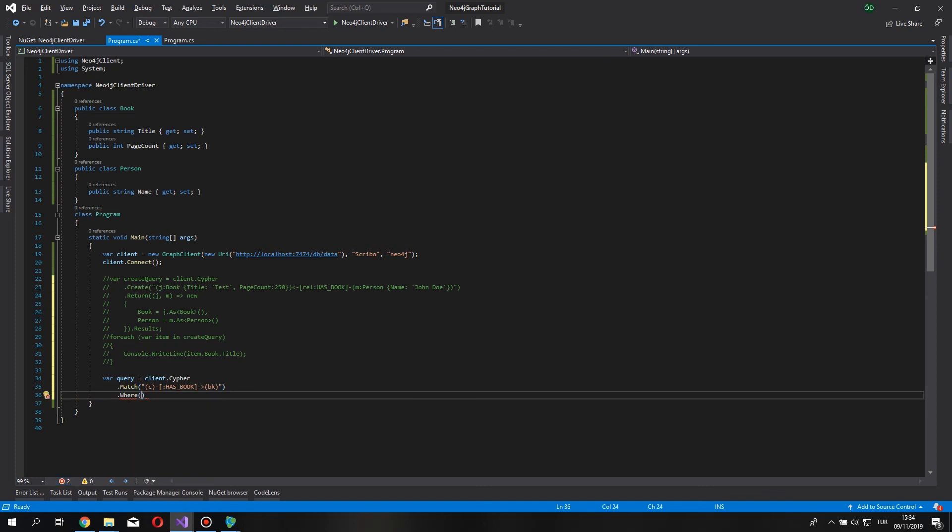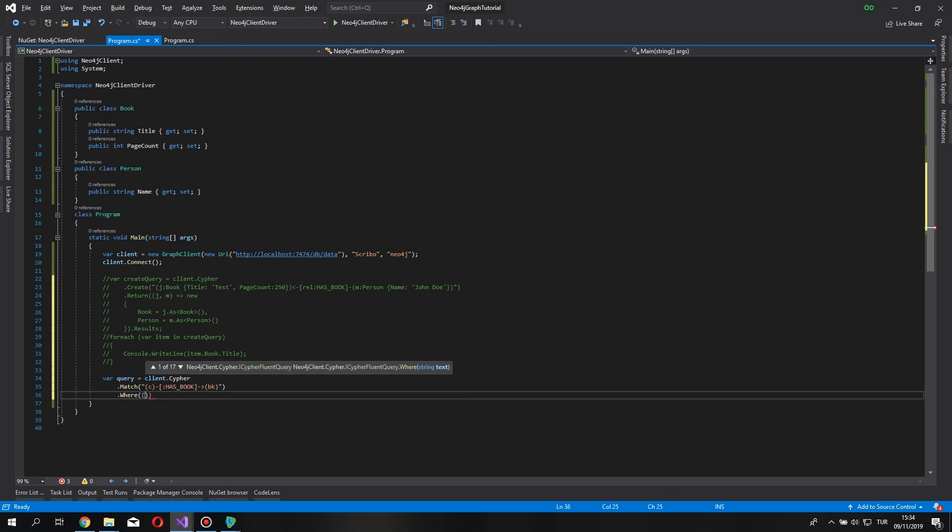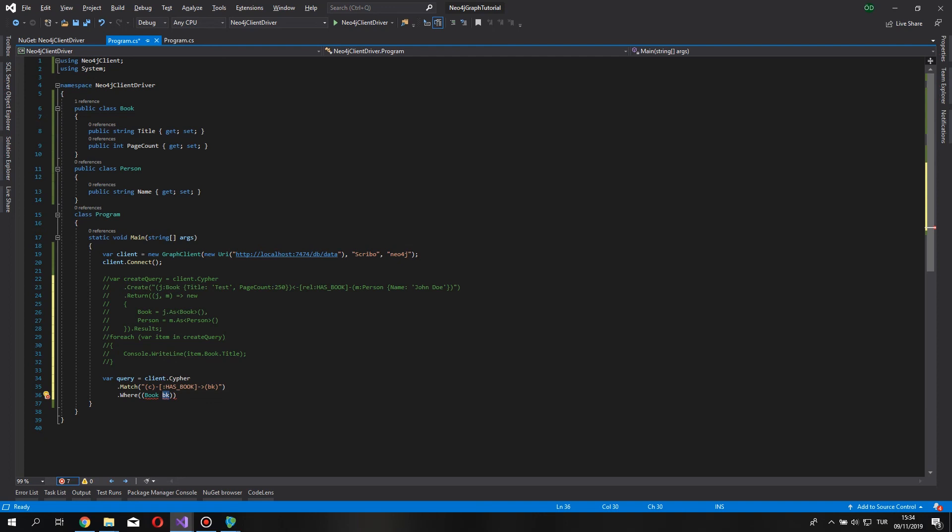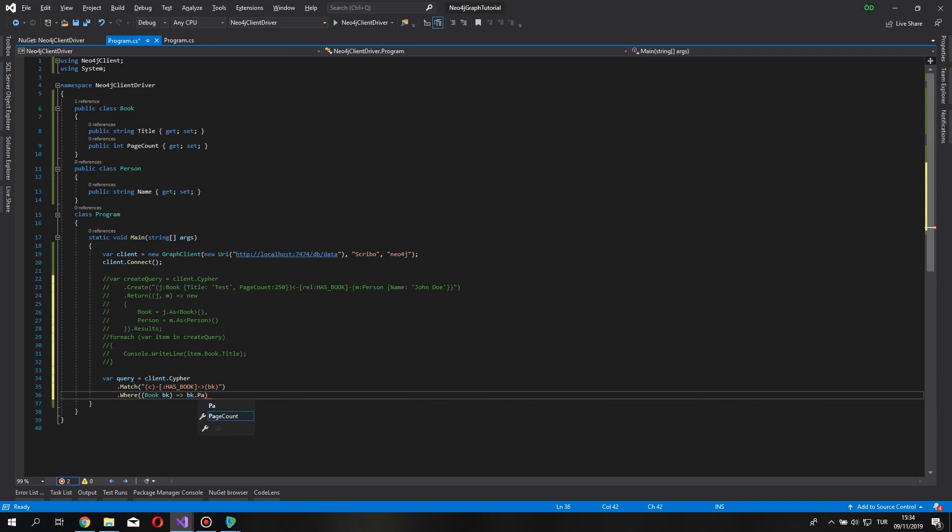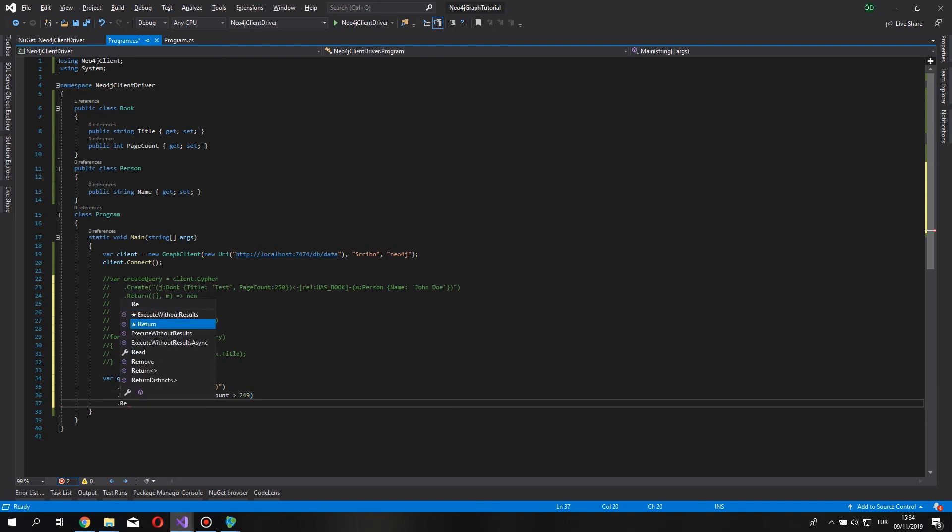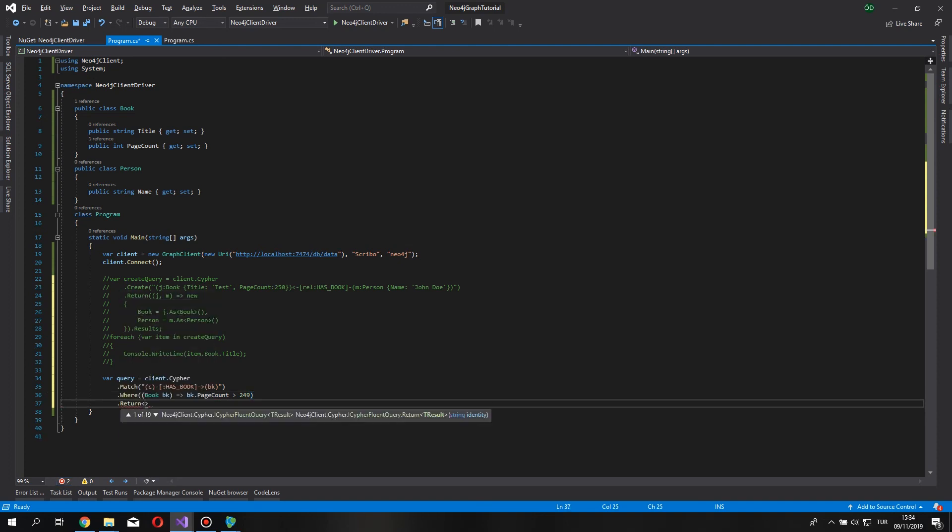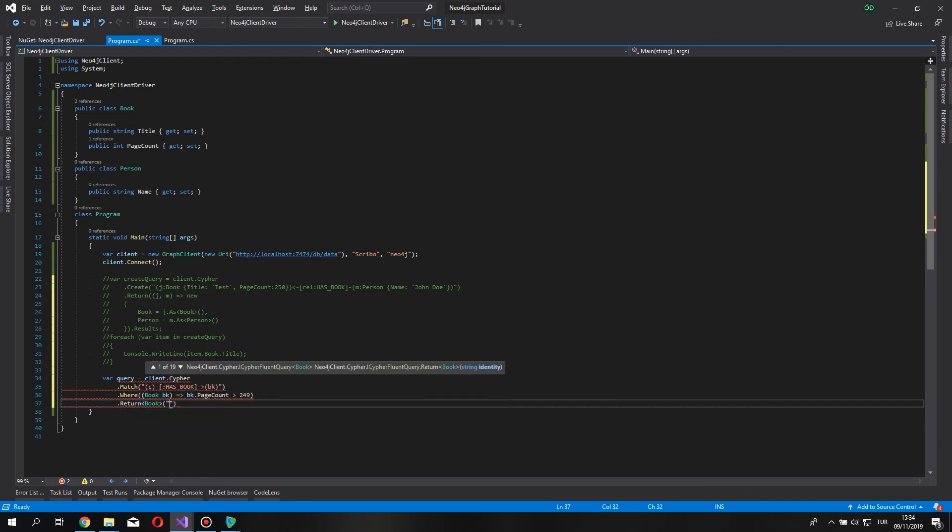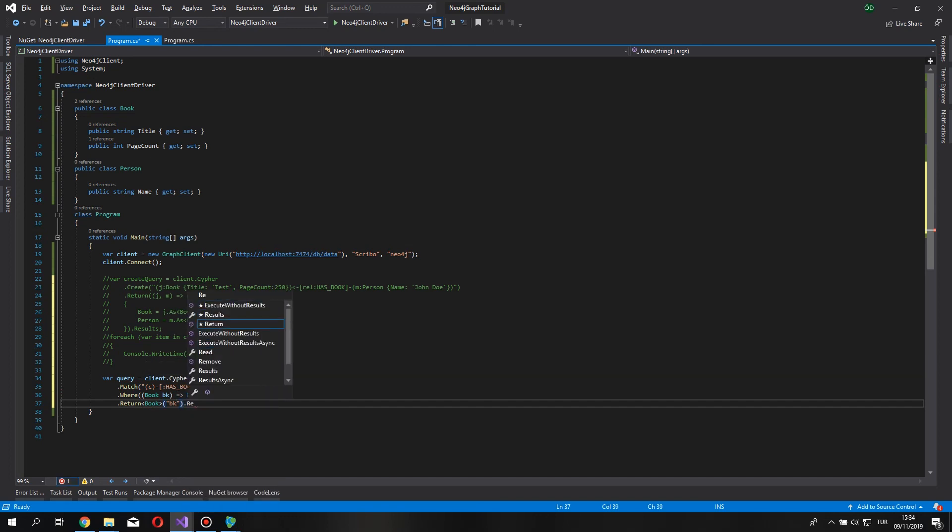And our where condition, say book BK, remember, the name has to be same name as a variable we name here, so BK for both of them, that page count bigger than 250 or 49, little bit edge cases here, and we are going to return our book, which was named, we cast our node into the book, and let's return the results.